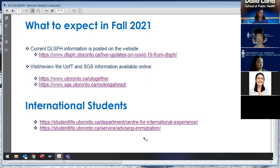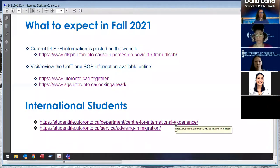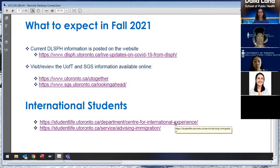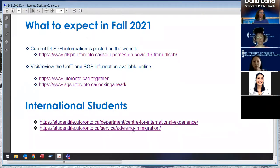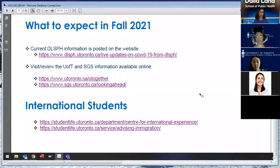For international students, there are a couple of links here. The Centre for International Experience is the university's hub for information, programming, and resources for international students. They have a group of immigration advisors who can work with students, answer questions, and help with any issues around getting study permits, travel papers, and arriving in Canada.